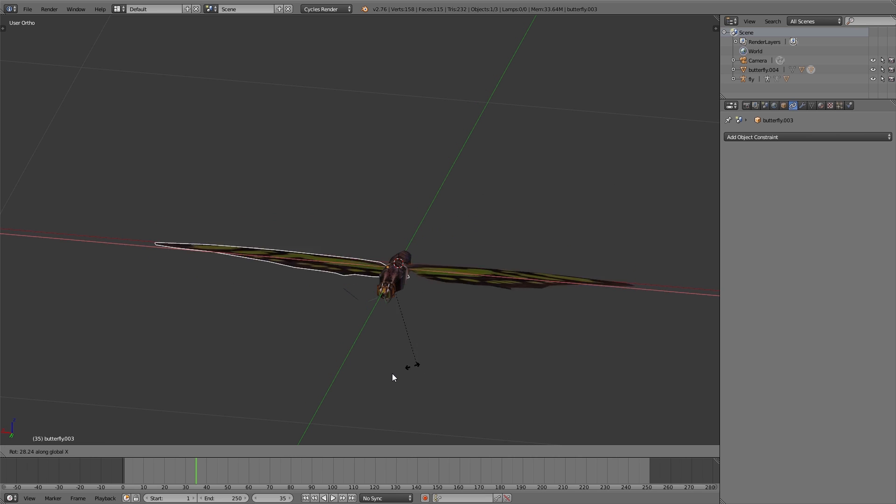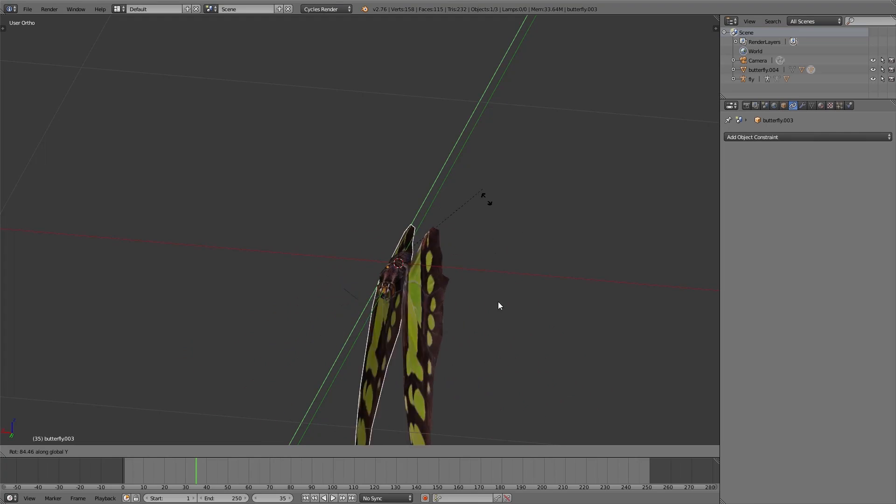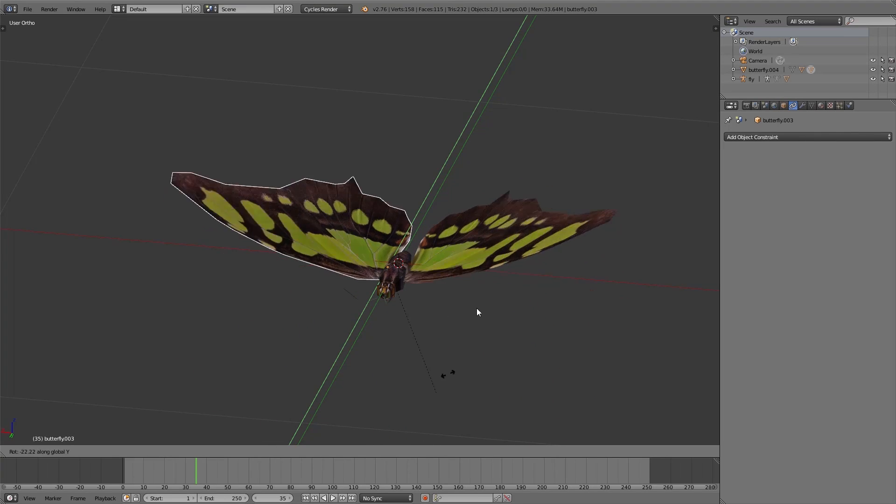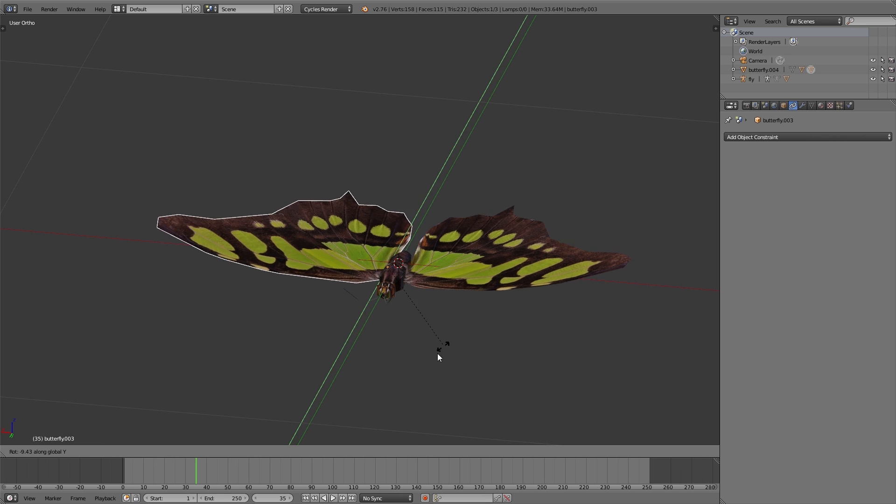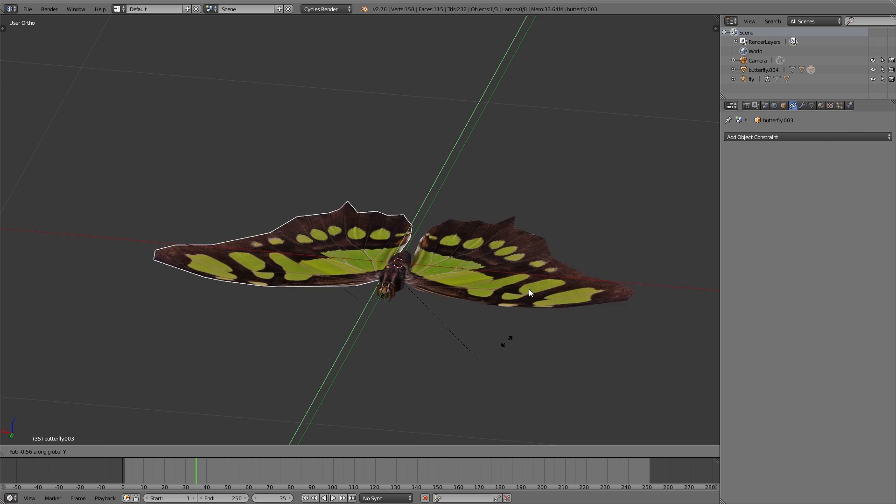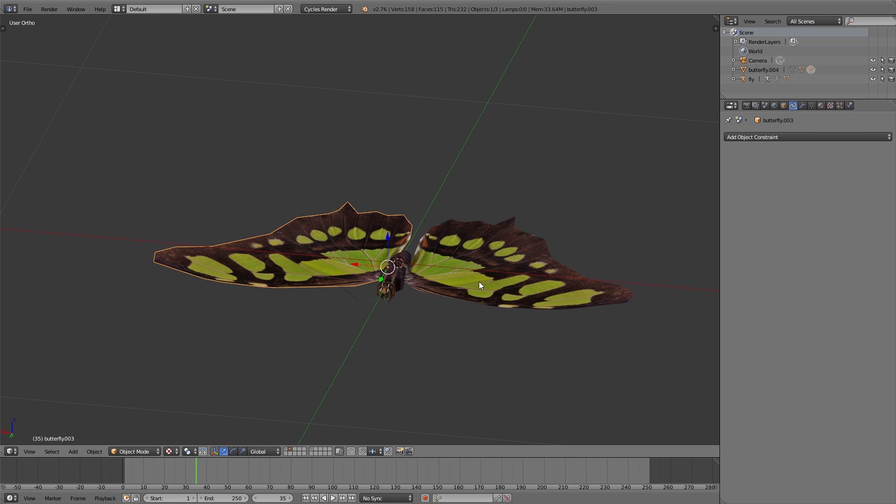As you can see, I only need to move one wing and the other is automatically moving with it. I've done this using the copy rotation constraint on the second wing. Here I enabled invert for Y, so the second wing is copying the inverted rotation of the other wing for the Y axis.